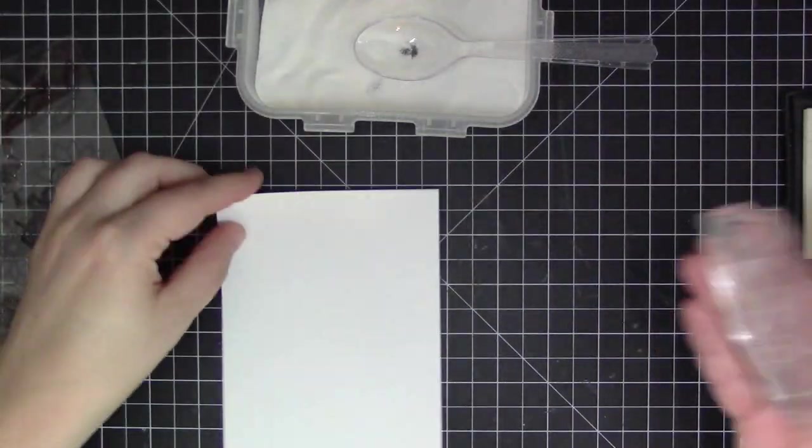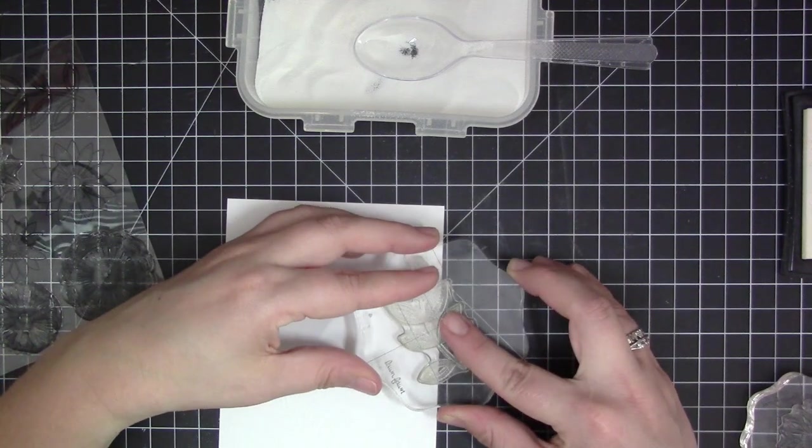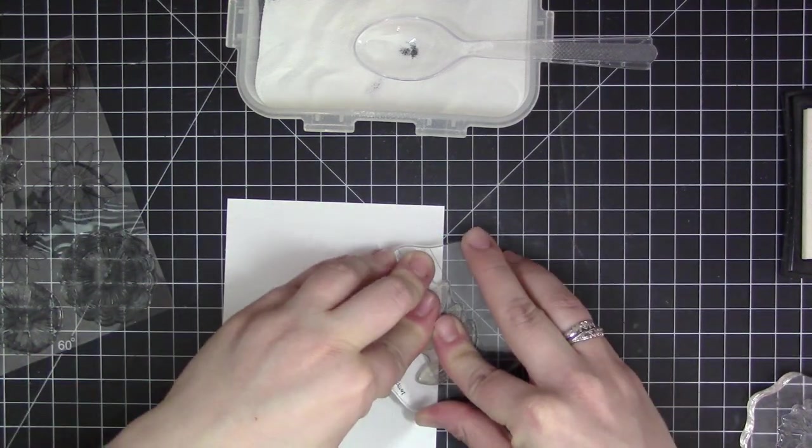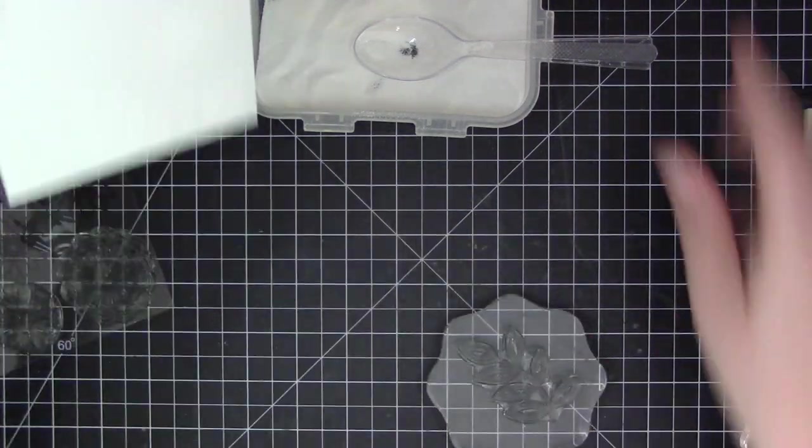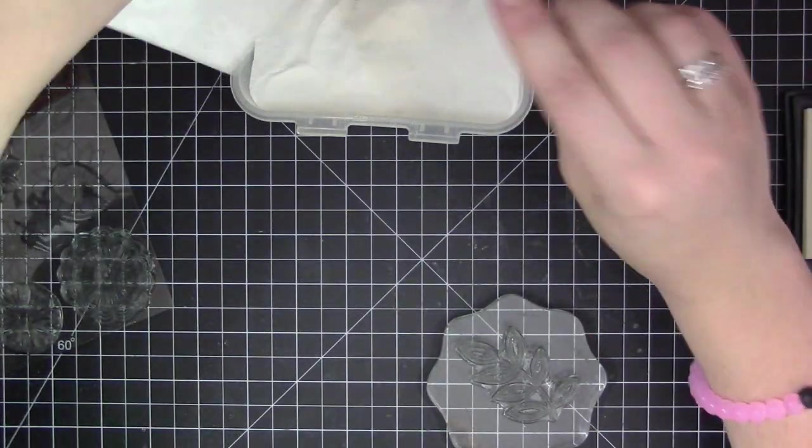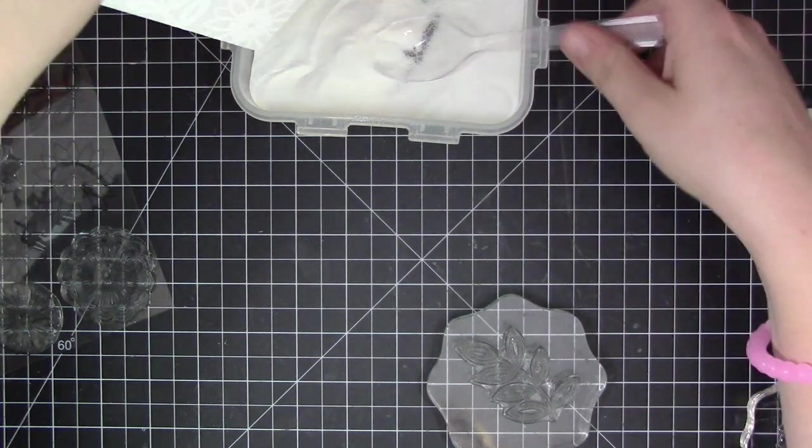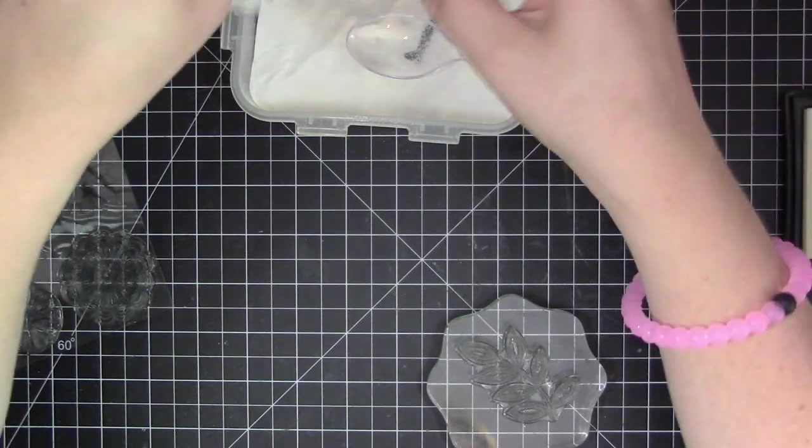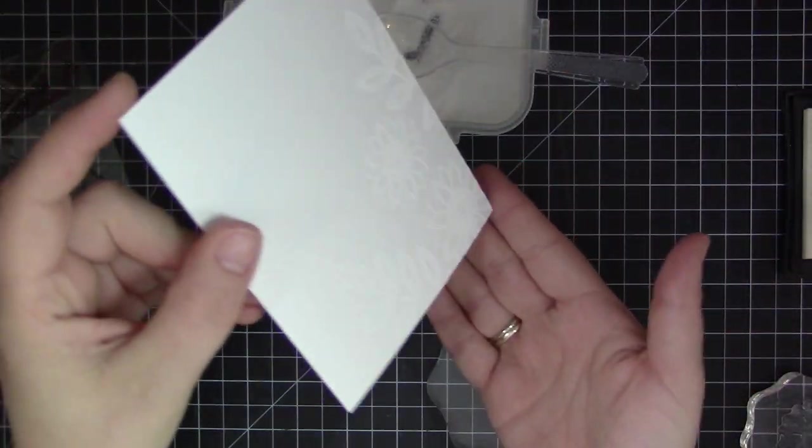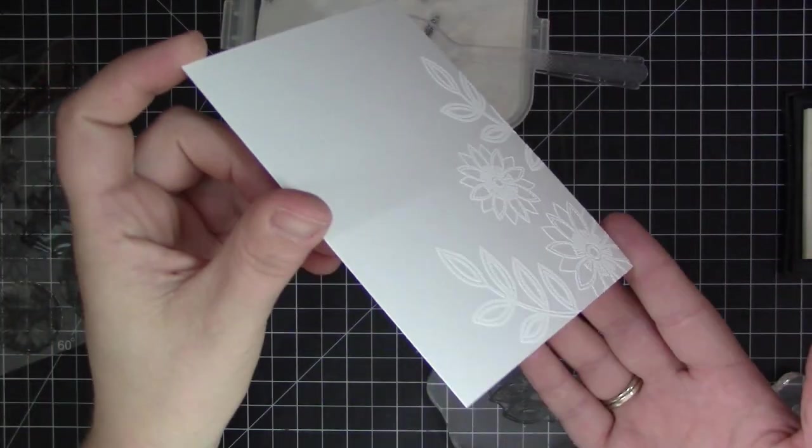I'm adding embossing powder to each piece after I stamp it so that I can see exactly where I've already stamped. I use all of my big images first—the larger flowers and the larger leaves.